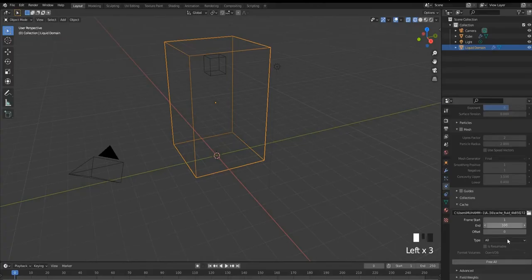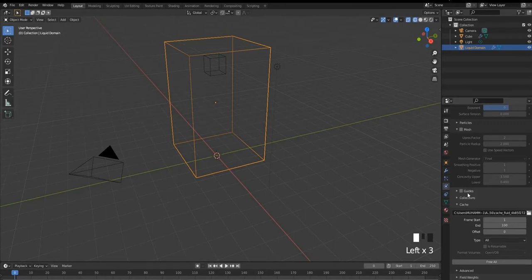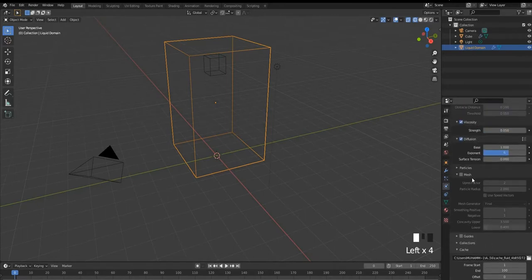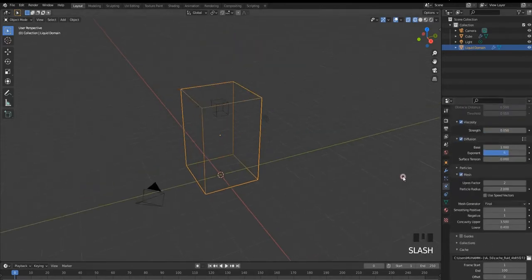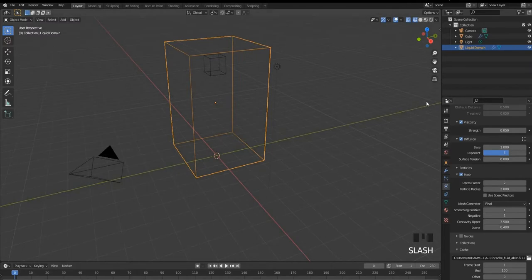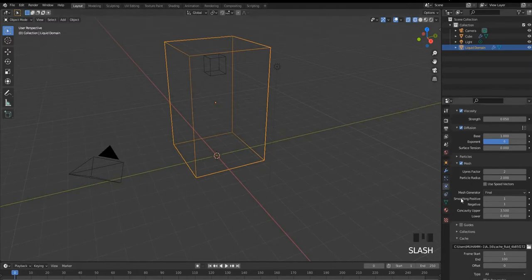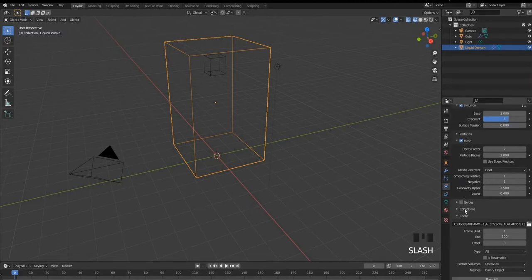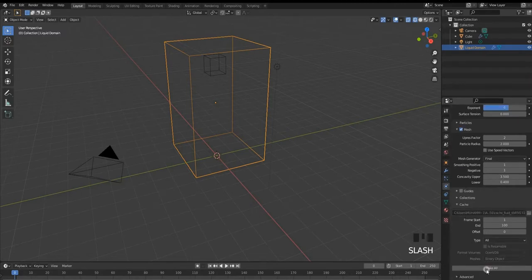So we are gonna free everything. Go back up and check the mesh option. You can up the upres factor by 3 or 4 if your PC can handle it. But we are gonna go with 2 for now. Go back and bake again.